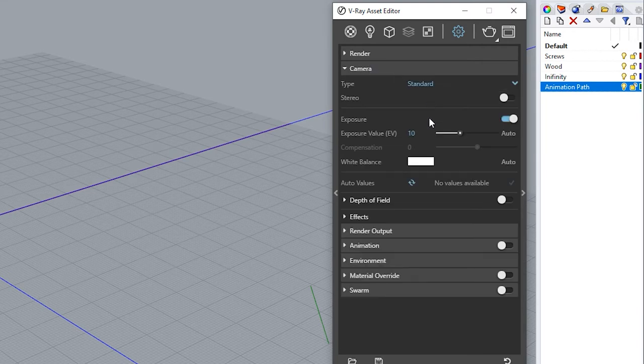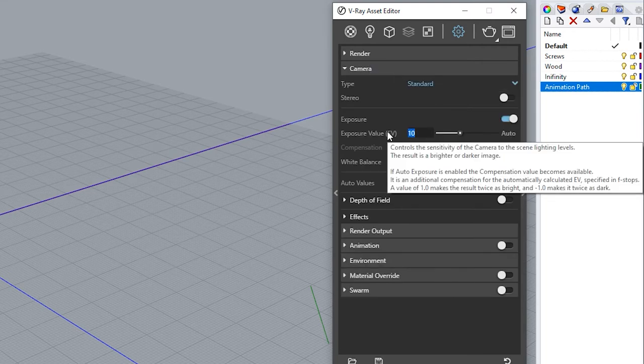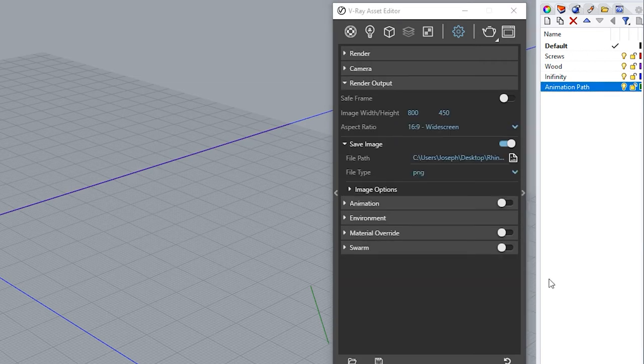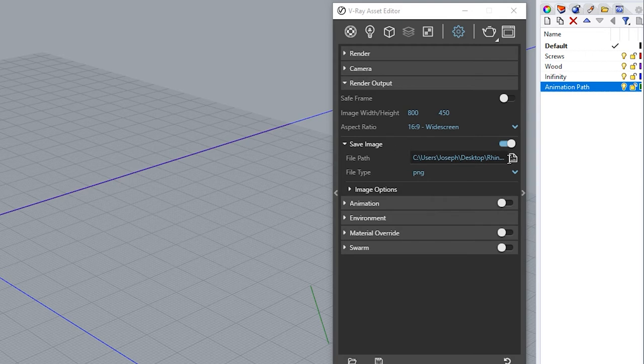Open camera option and change the exposure values to 8. Open render output option for image width height. We're going to choose 800 by 450. Aspect ratio 16:9 widescreen.